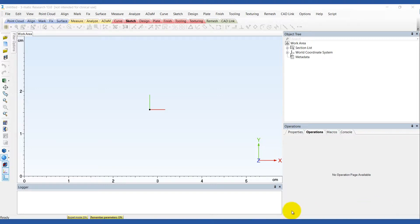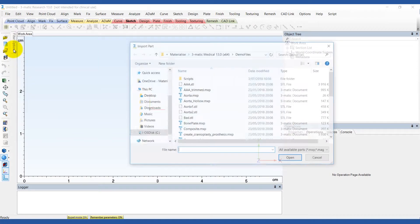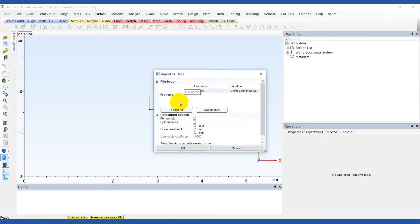The first step is to import the STL file into 3MATIC. We're going to choose the aortic aneurysm from the demo files.